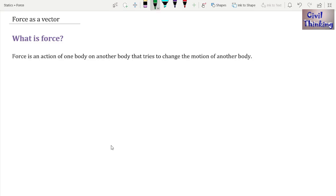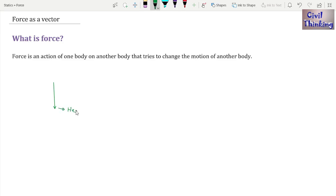In our first class we will talk about force as a vector — that is today's topic. First of all, what is a vector? A vector is something which has a direction and a magnitude. We represent a vector with the help of an arrow. We call one end the head and the other end the tail of the vector.